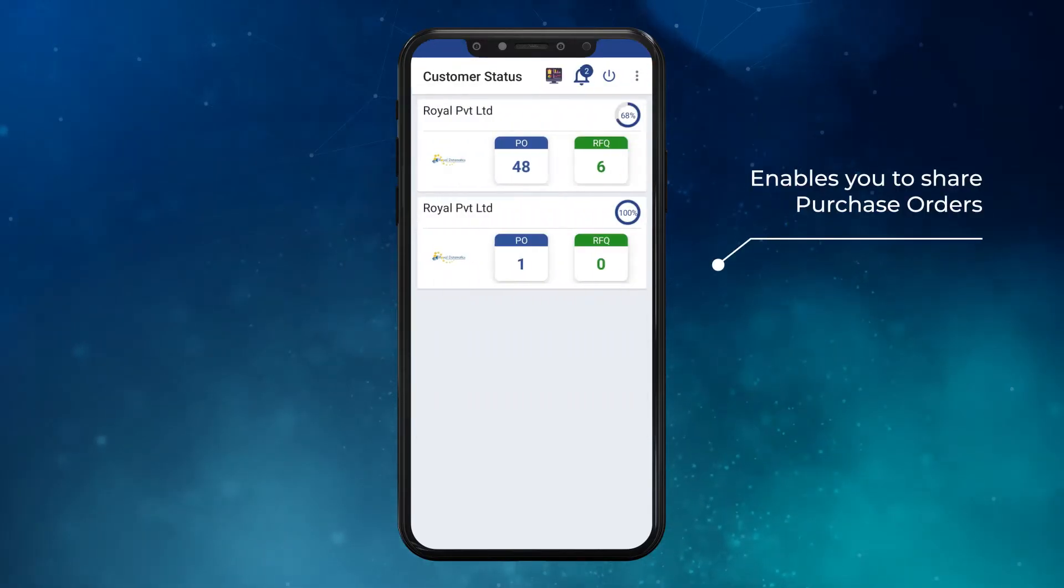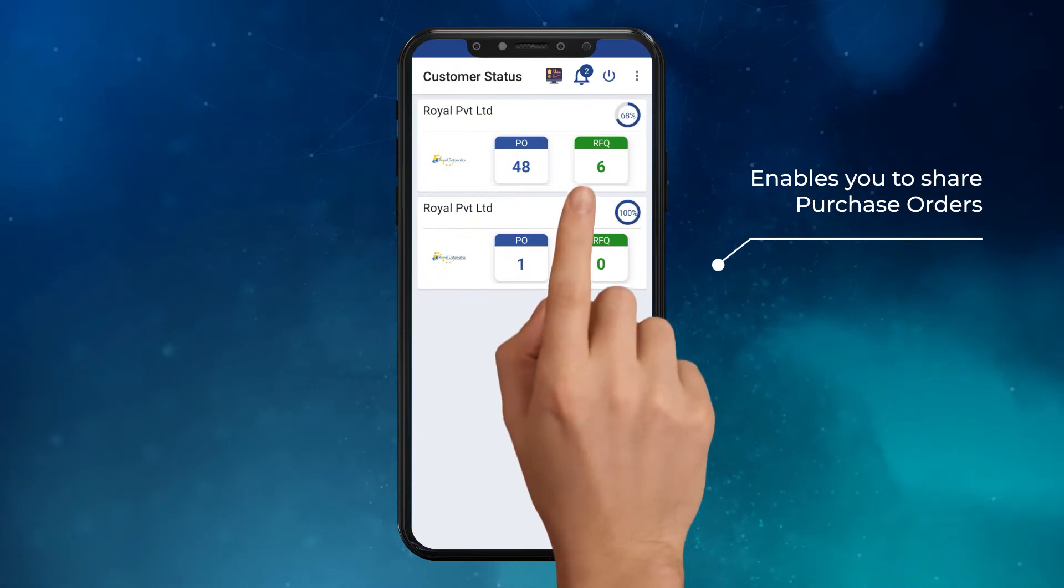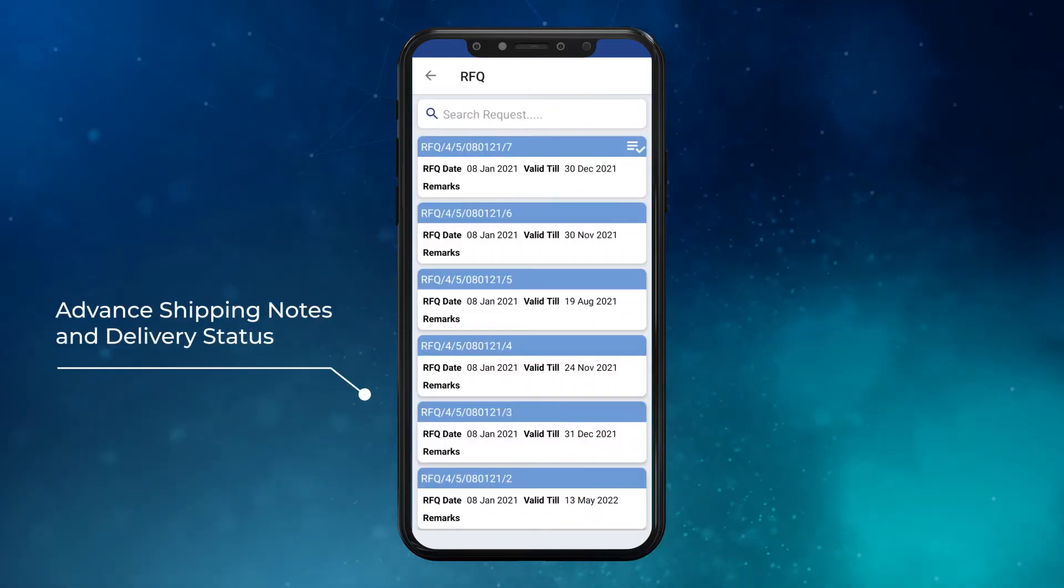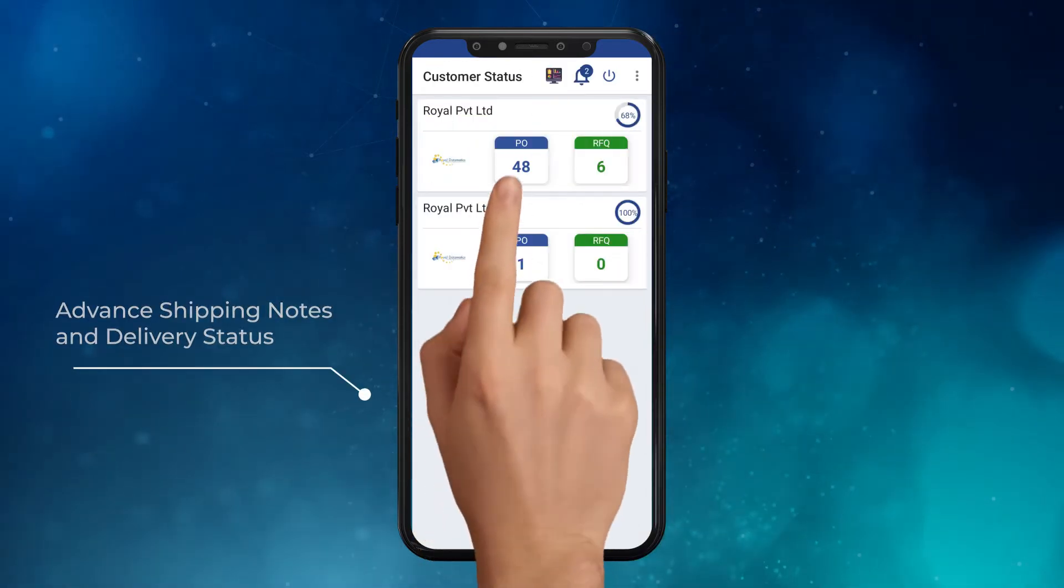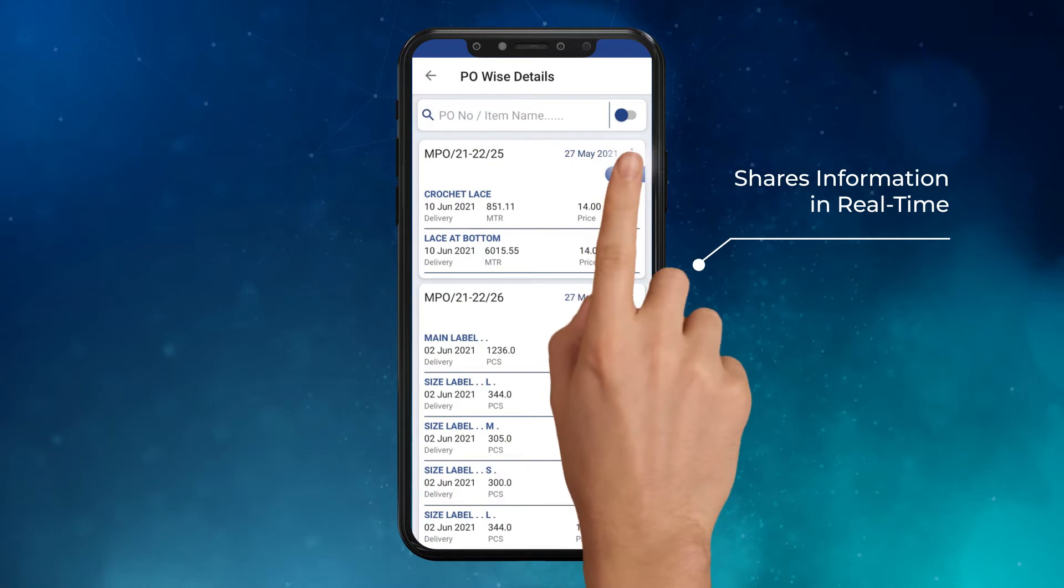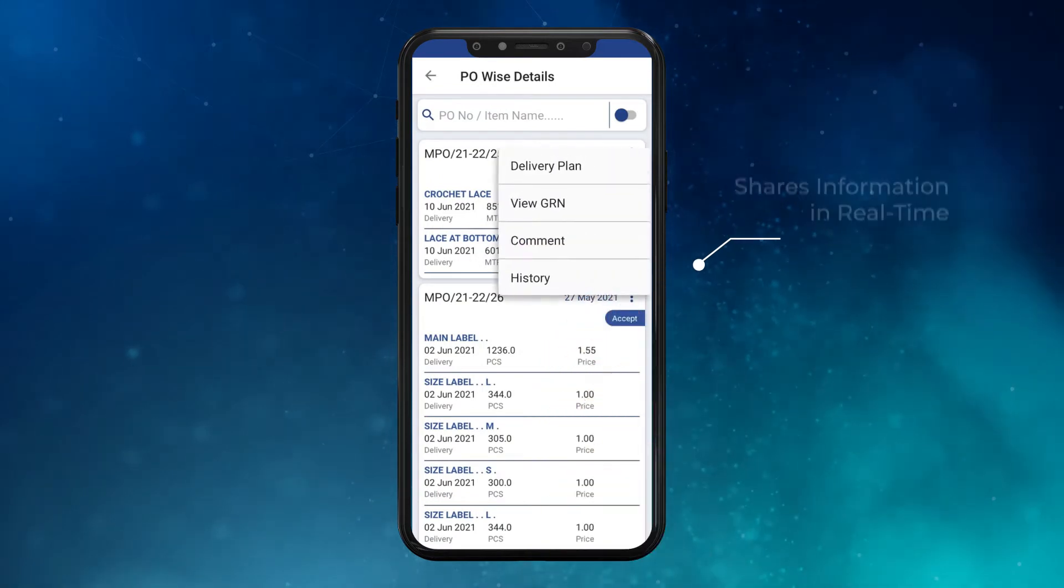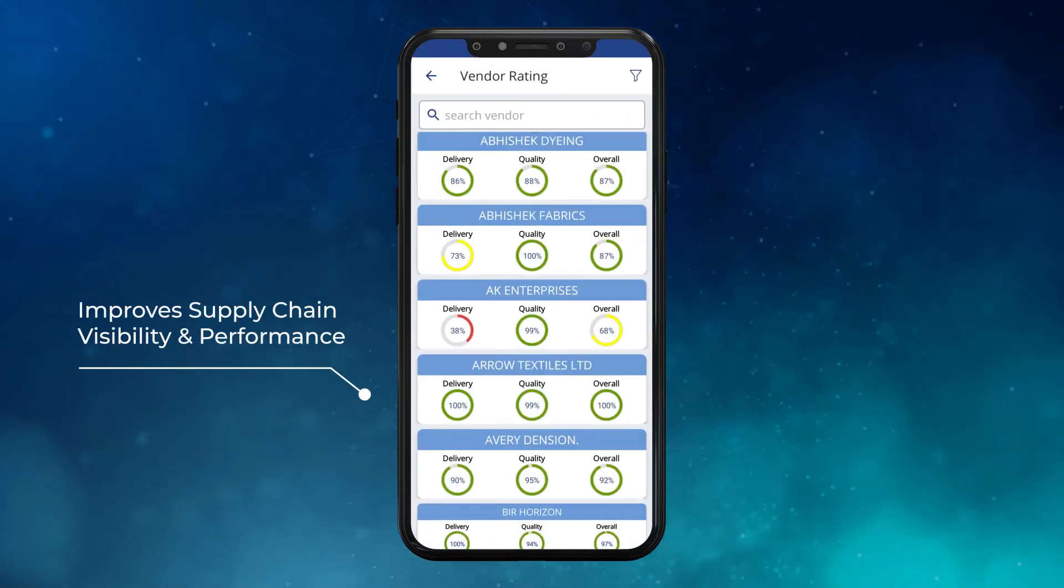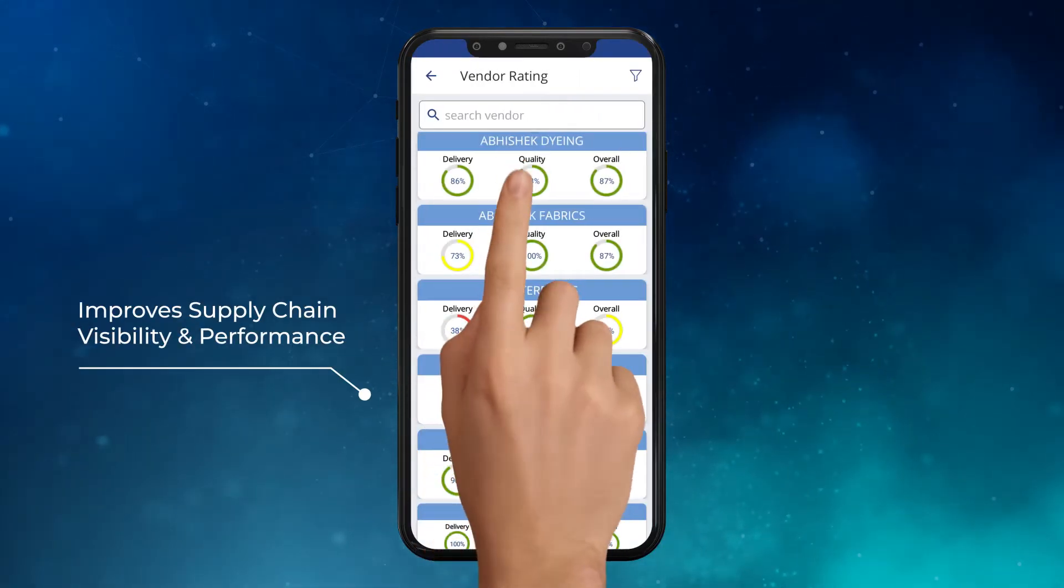The vendor portal enables you to share purchase orders, advance shipping notes, and delivery status with your vendors in real time, thereby improving supply chain visibility and on-time performance.